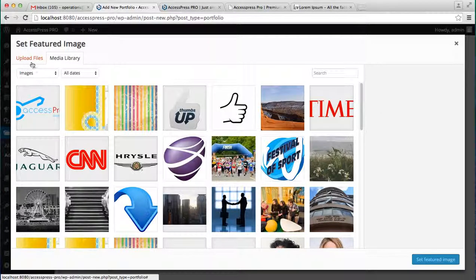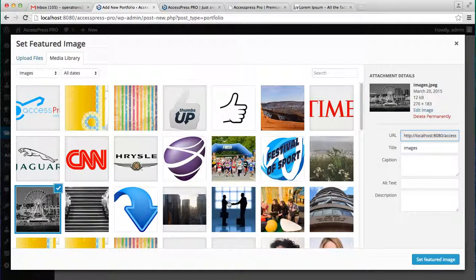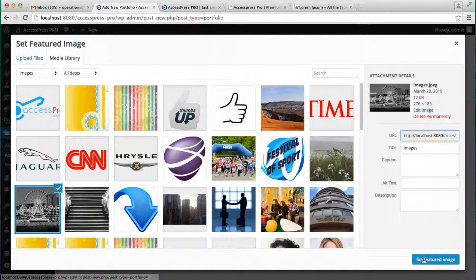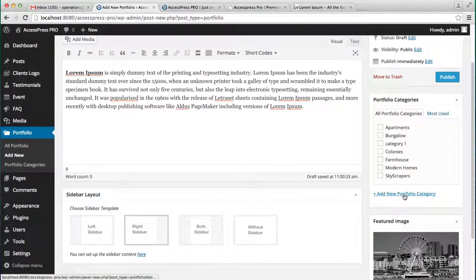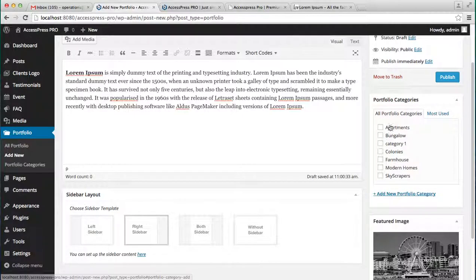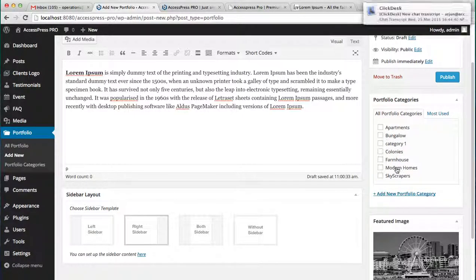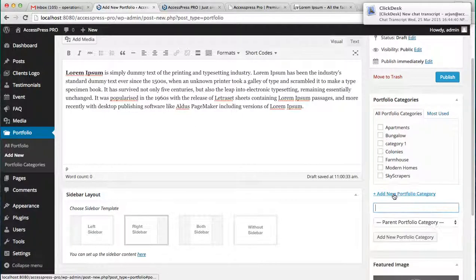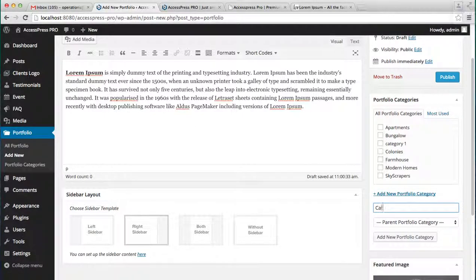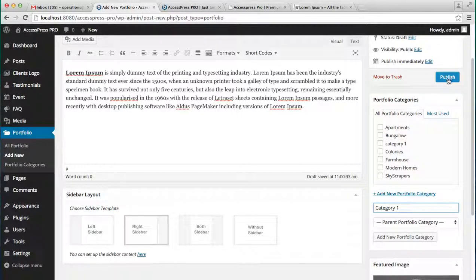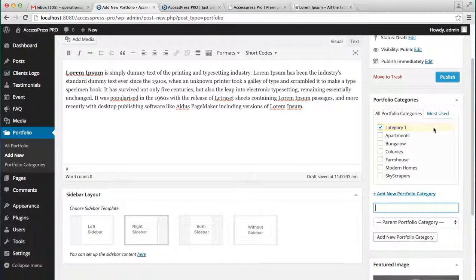Now you can add a new portfolio category to it. These are the categories that are in the demo content, but you can create your own category. Let's create your category and publish it.